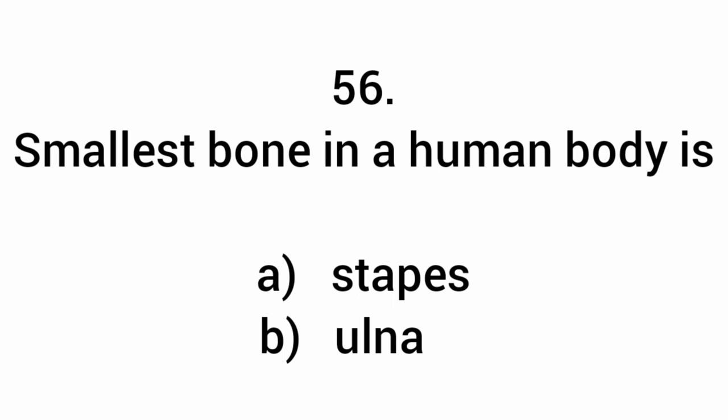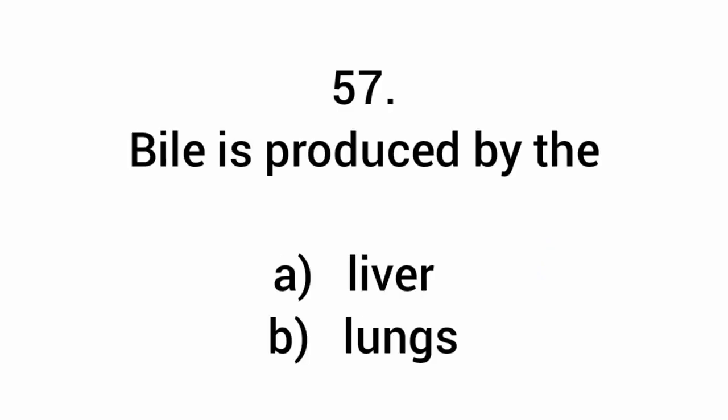Smallest bone in a human body is the stapes. Bile is produced by the liver.